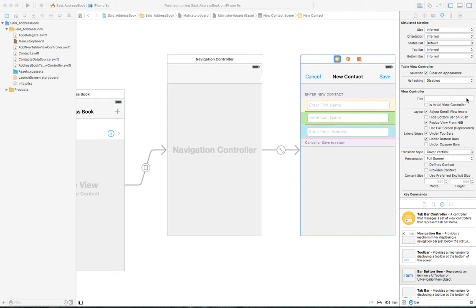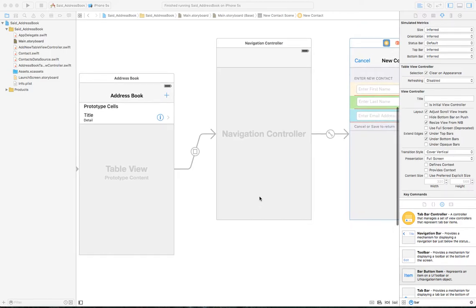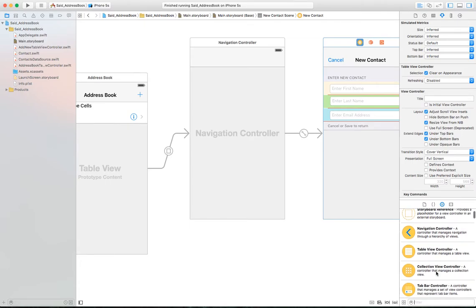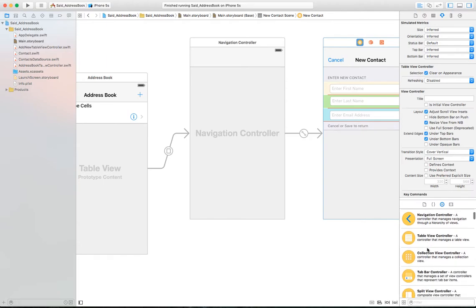Let's implement iteration number four. In this iteration, we'd like the user to be able to select a cell and navigate to another screen where they can see the details of the contact they selected. To start, let's build a view. We need to bring in a table view controller. As mentioned in the overview, we can use a view controller and add labels, but since we're emphasizing the table view controller, I'll use that.